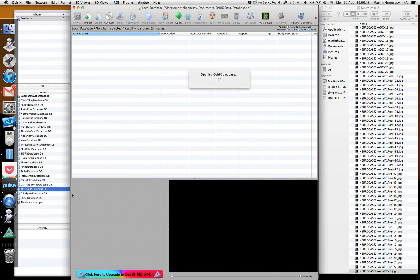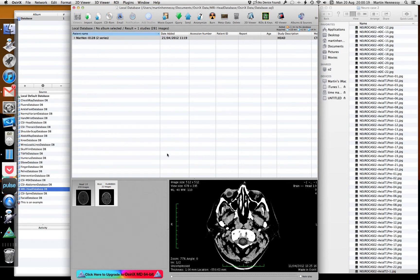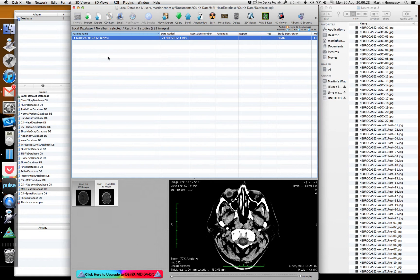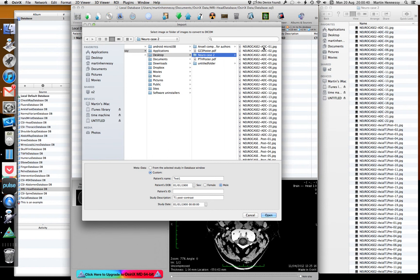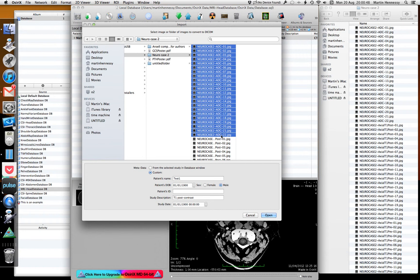I'm going to put this into a database that I'd already created, in the manner shown in a video on the website. Rather than using the regular import, I'm going to select Plugin > JPEG to DICOM. Everything is nicely laid out here so I know I can select all of the files.